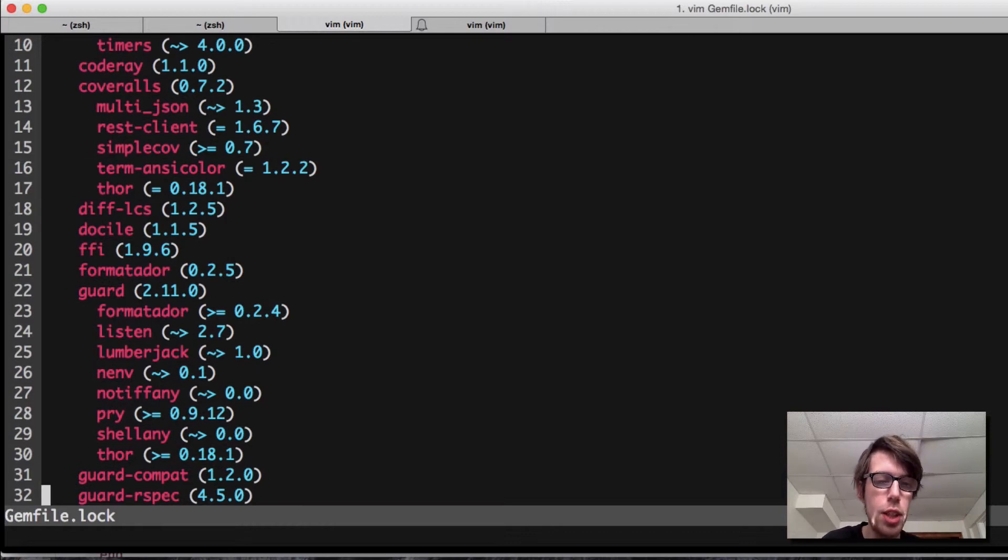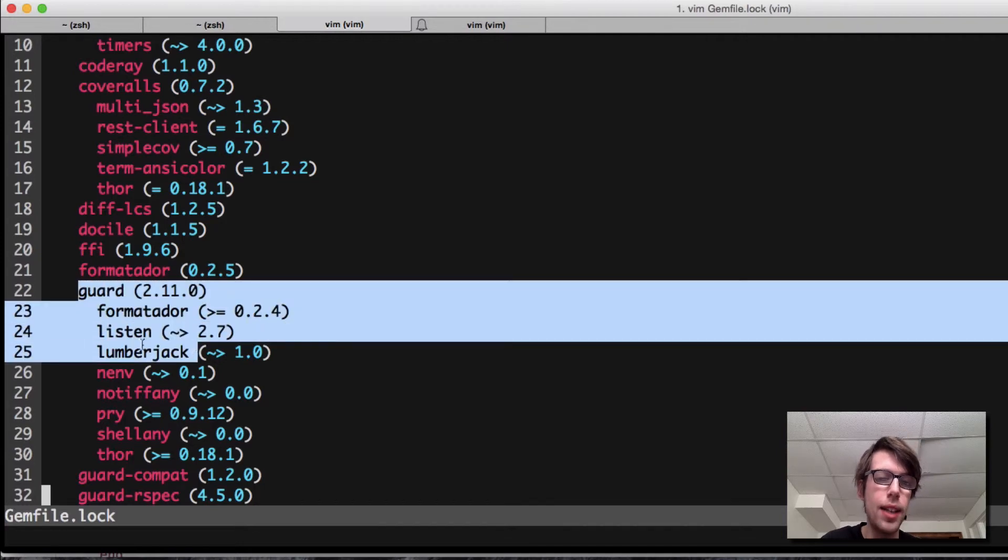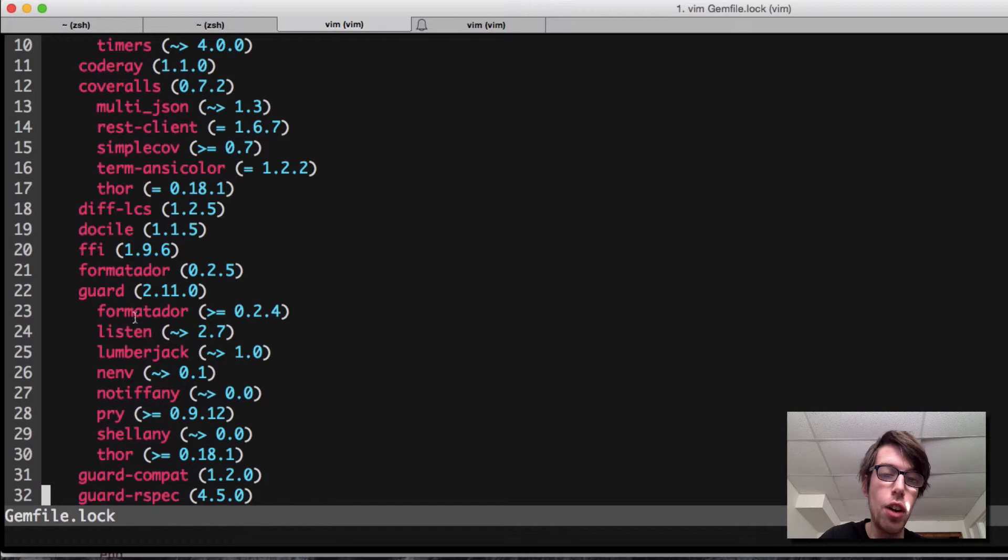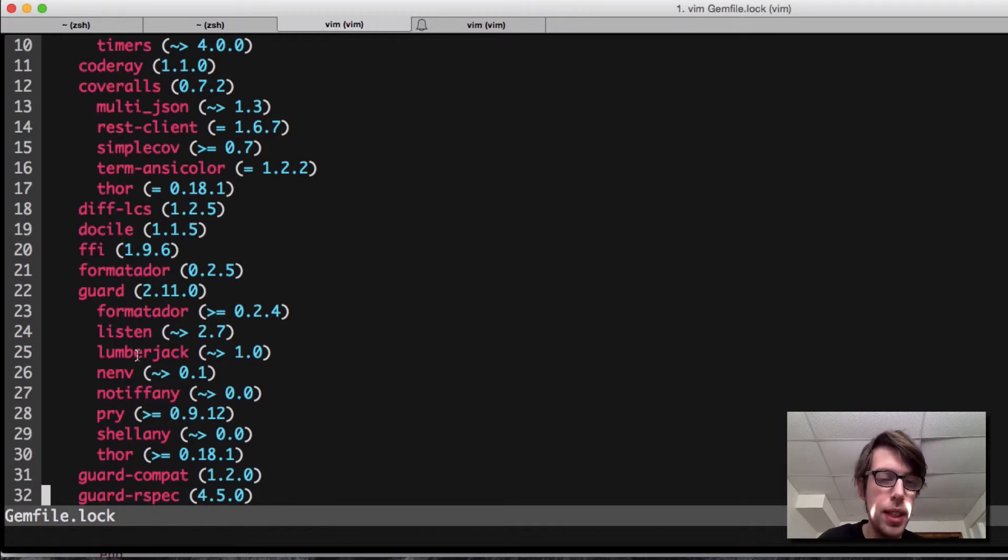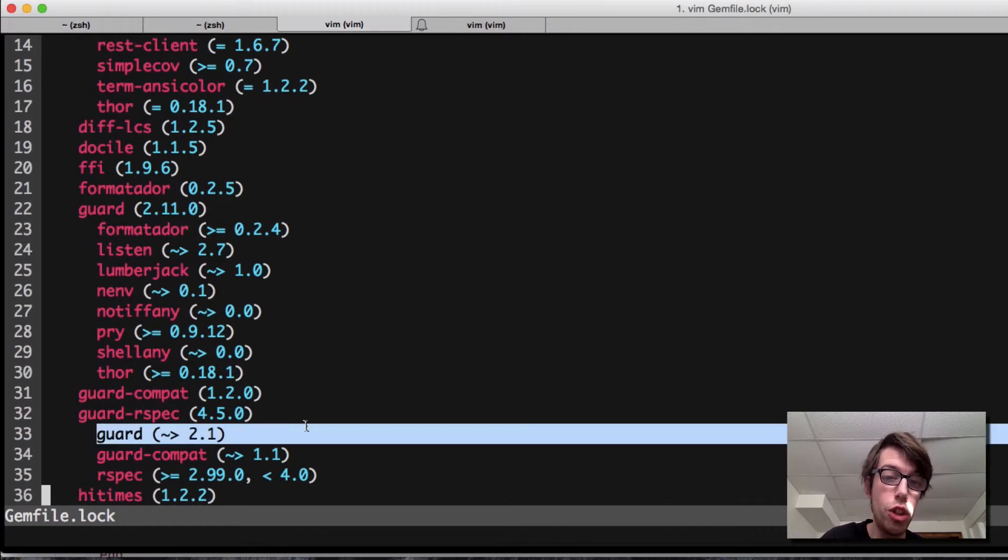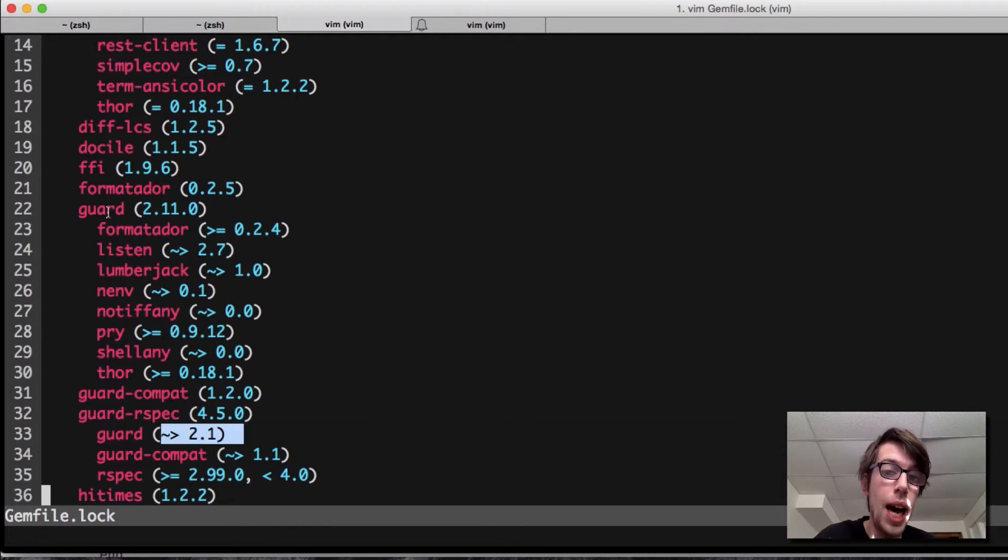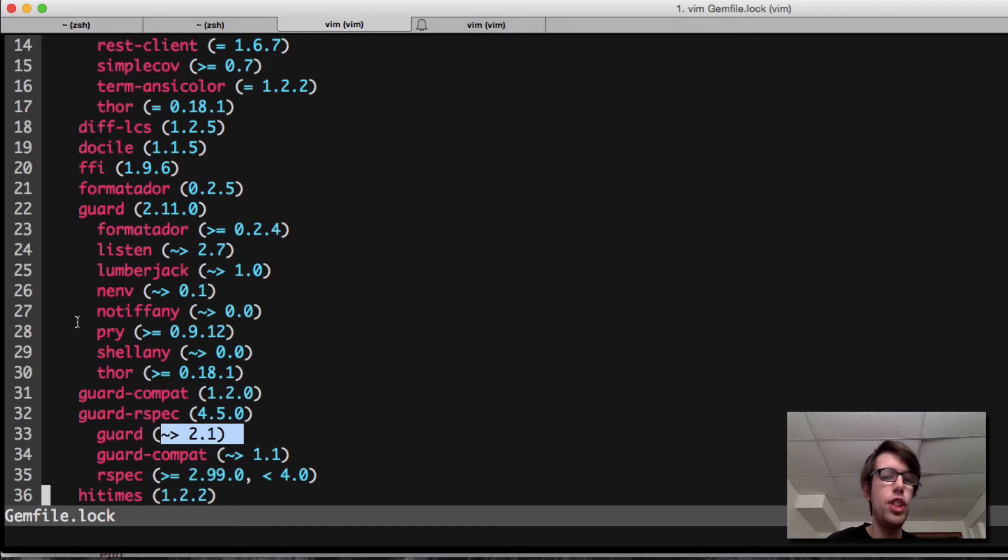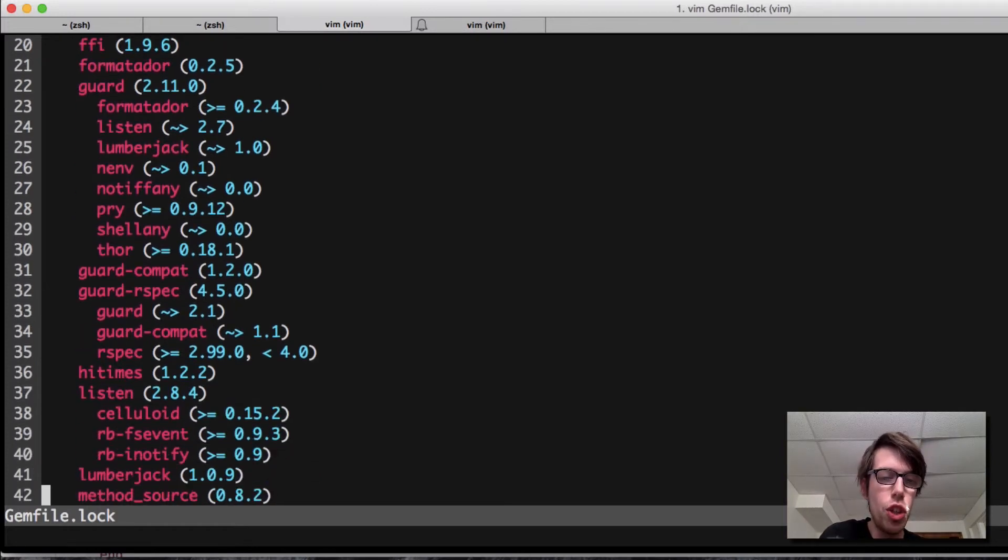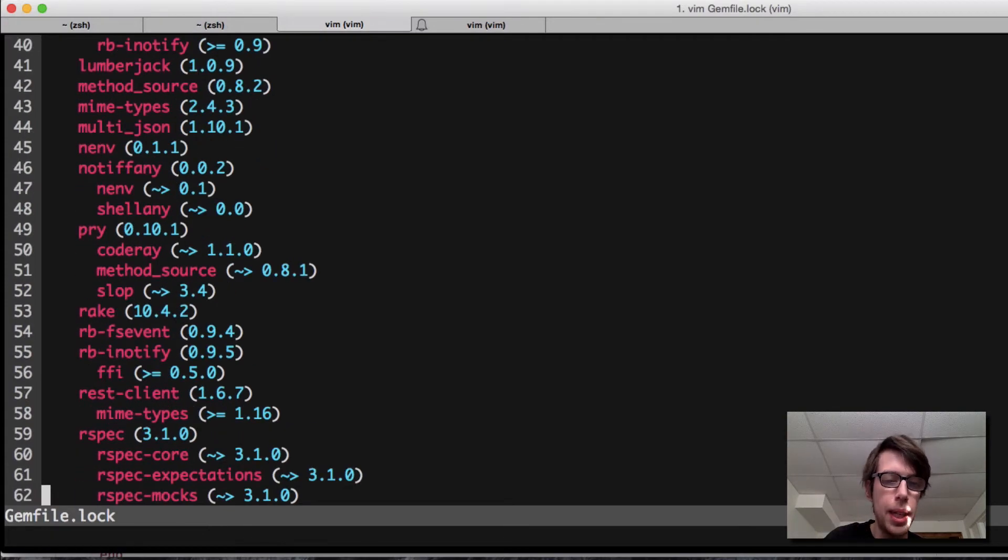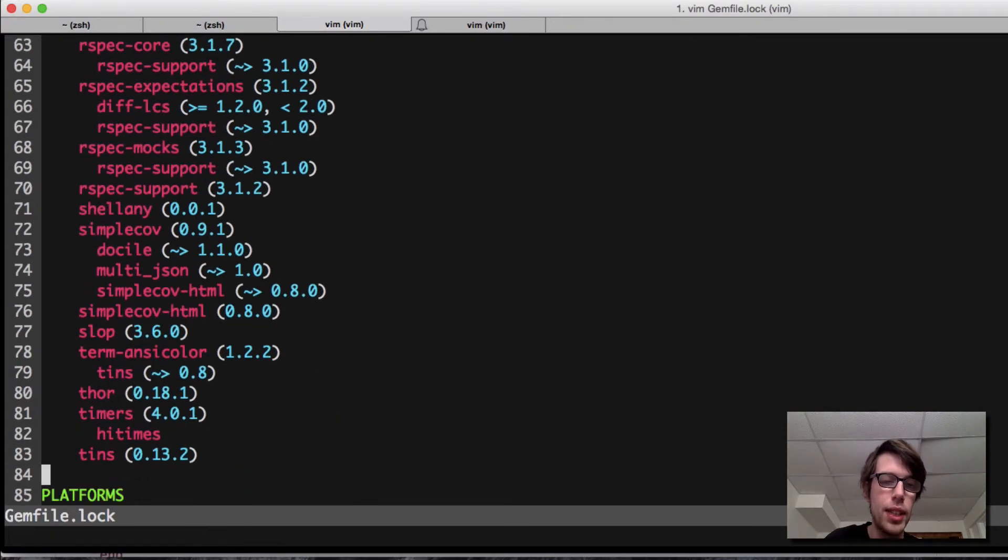The reason for a gem file.lock is it's locking. It keeps track of all the versions this specific gem and the gems I've included are dependent on. It's saying, okay, this is guard 2.11, and it's dependent on all of these versions specifically. For instance, guard rspec has guard version 2.1. Guard rspec is going to use guard version 2.1, not 2.11, which is what guard uses. The gem file, through the gemfile.lock, is keeping track of all the different versions.